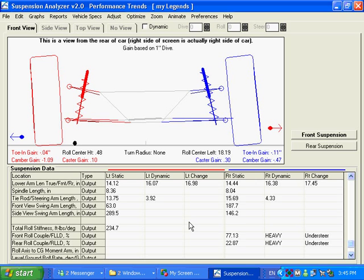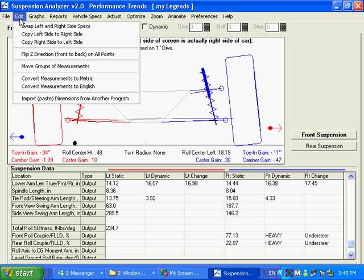This is our second movie talking about the basic suspension analyzer, and we're going to hit some other features here, things like edit. Edit's a real handy way of moving lots of points at one time.